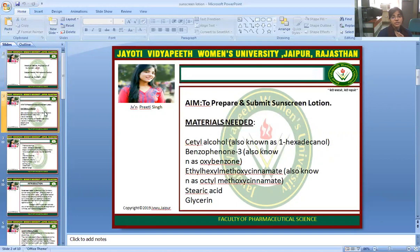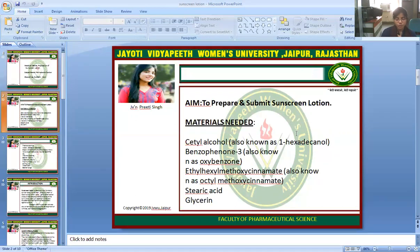Today's aim is to prepare and submit sunscreen lotion. Firstly, we will discuss the introductory part. Prepare a 0.10% solution weighed by volume of your assigned commercial sunscreen lotion in N-propyl alcohol. Weigh 0.050 grams of sunscreen lotion into a 100 ml beaker, add 50.0 ml of N-propyl alcohol, and stir to dissolve the lotion. Label the solution with the brand name of the sunscreen product and its SPF rating.